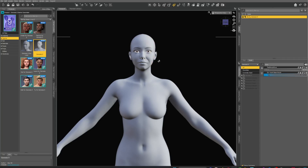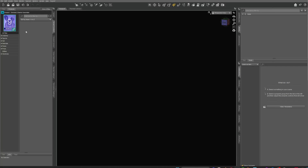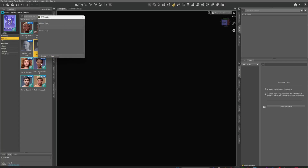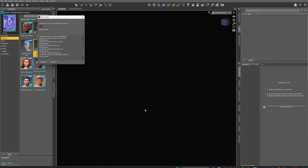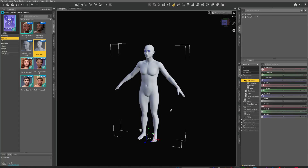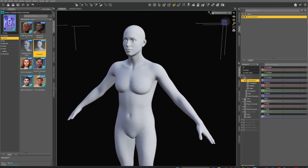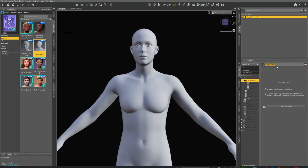Let's shut down DAZ completely and reopen it to show this works from scratch. Loading up — go to All Products, Figures, Genesis 9, and select one. The reason you do this from Essentials is because it's the base shape for everything. You can still use other morphs you've bought — just apply them afterwards. If you apply this morph on top of another character morph, it won't come out correctly.